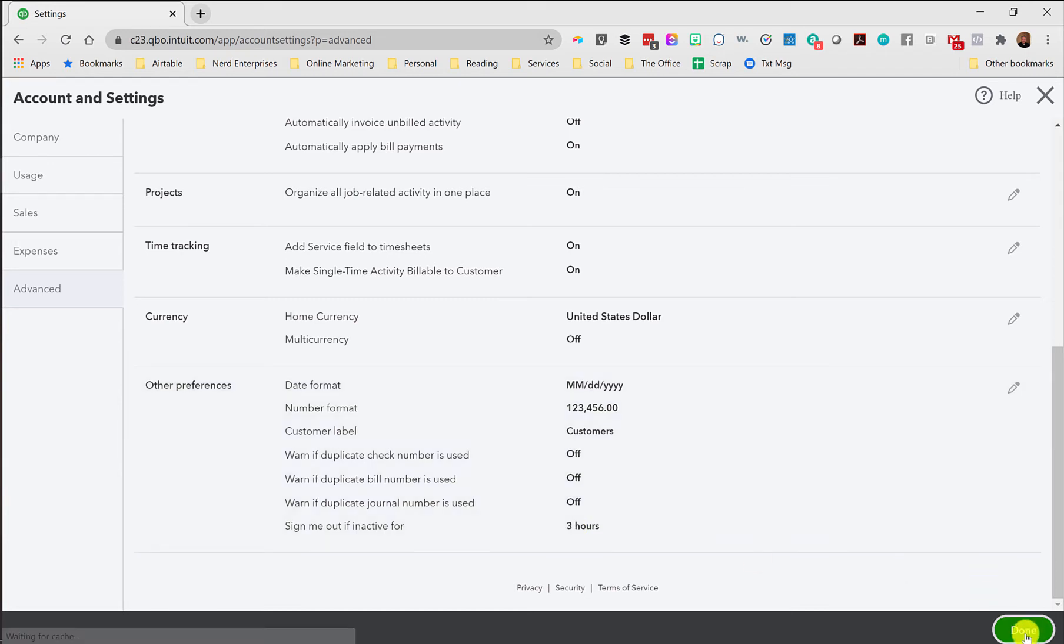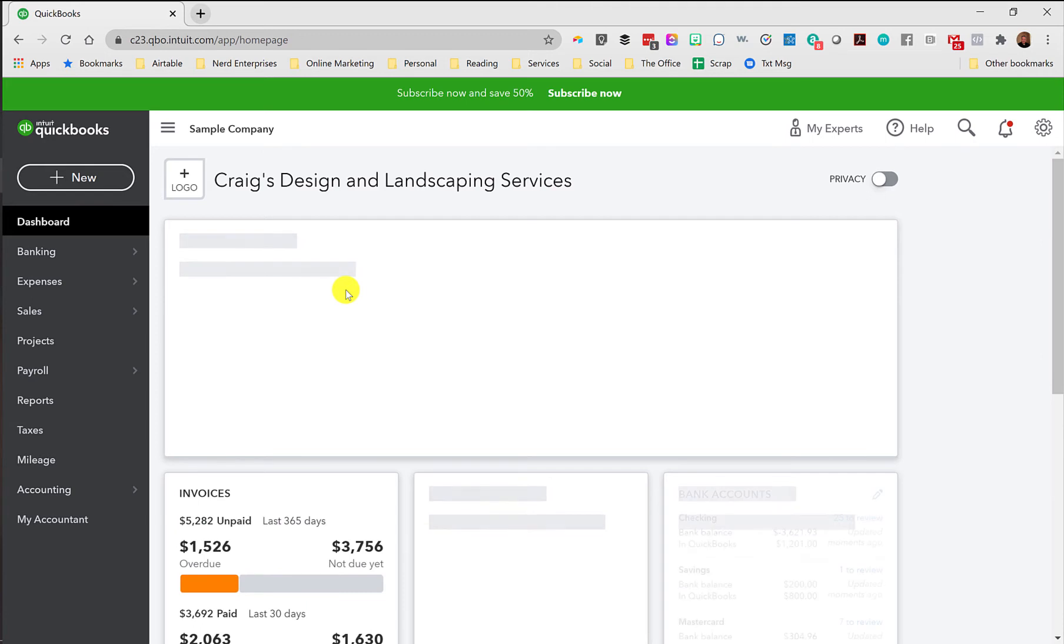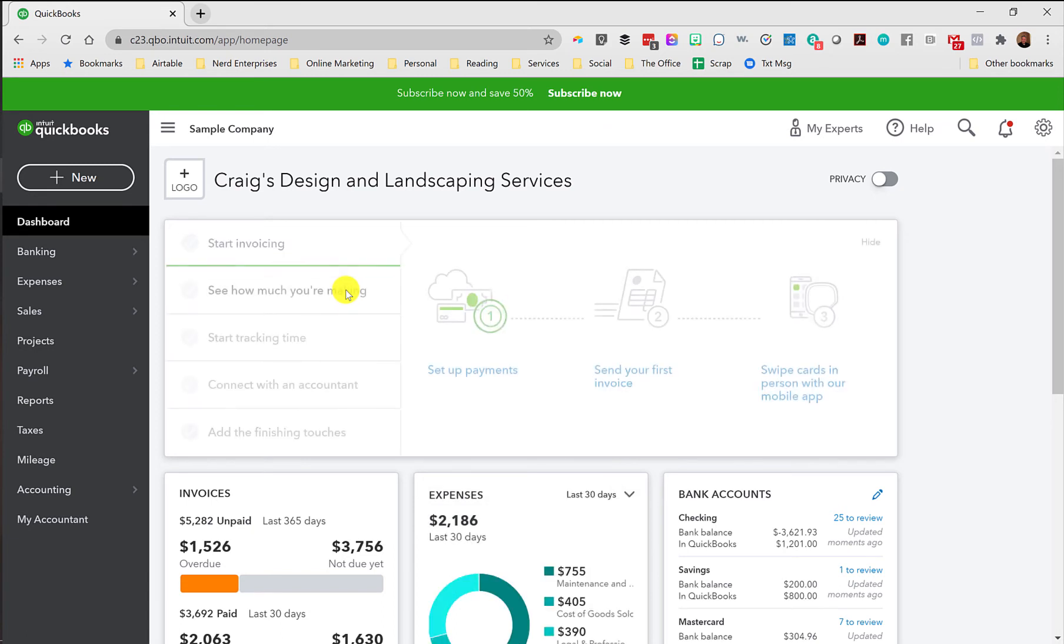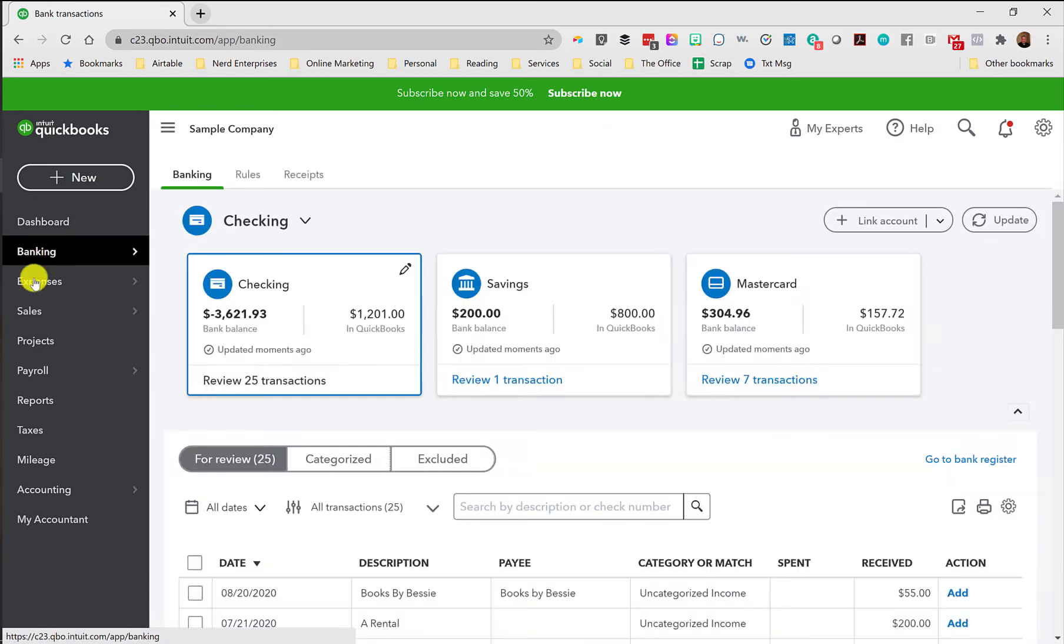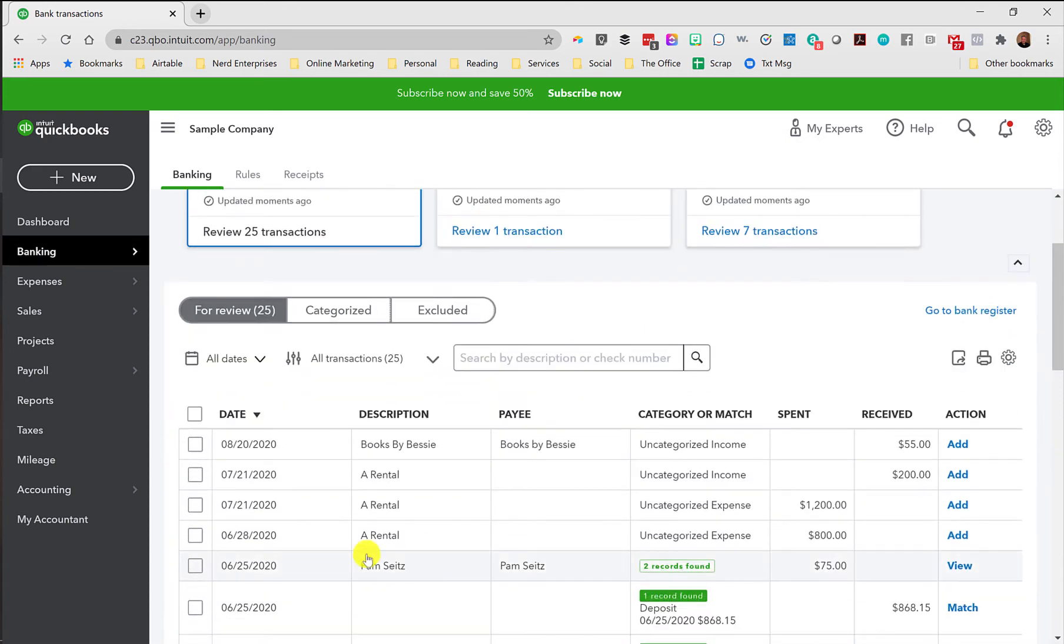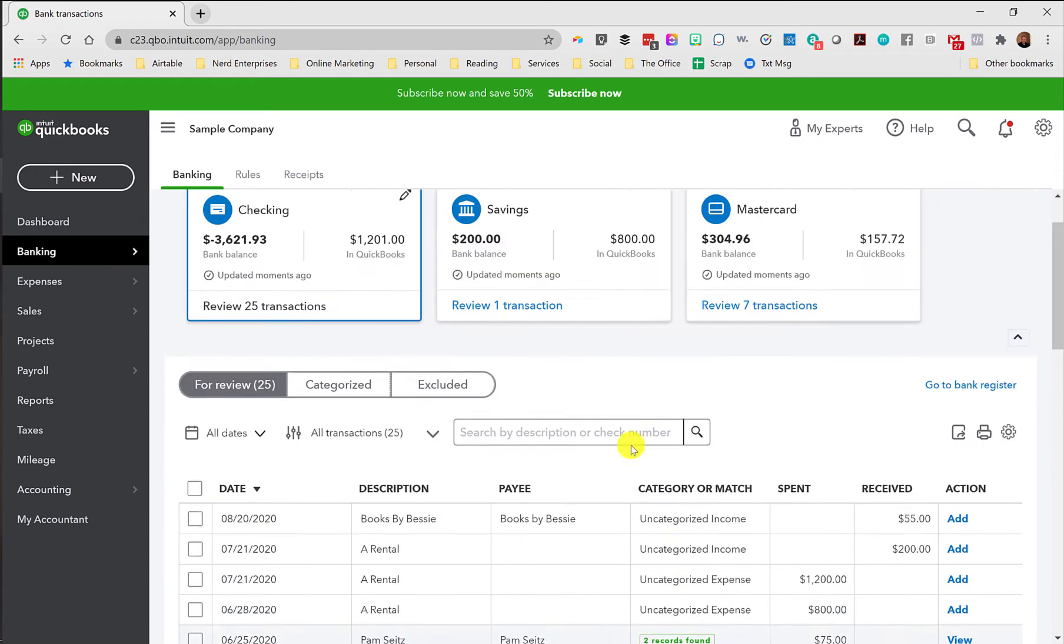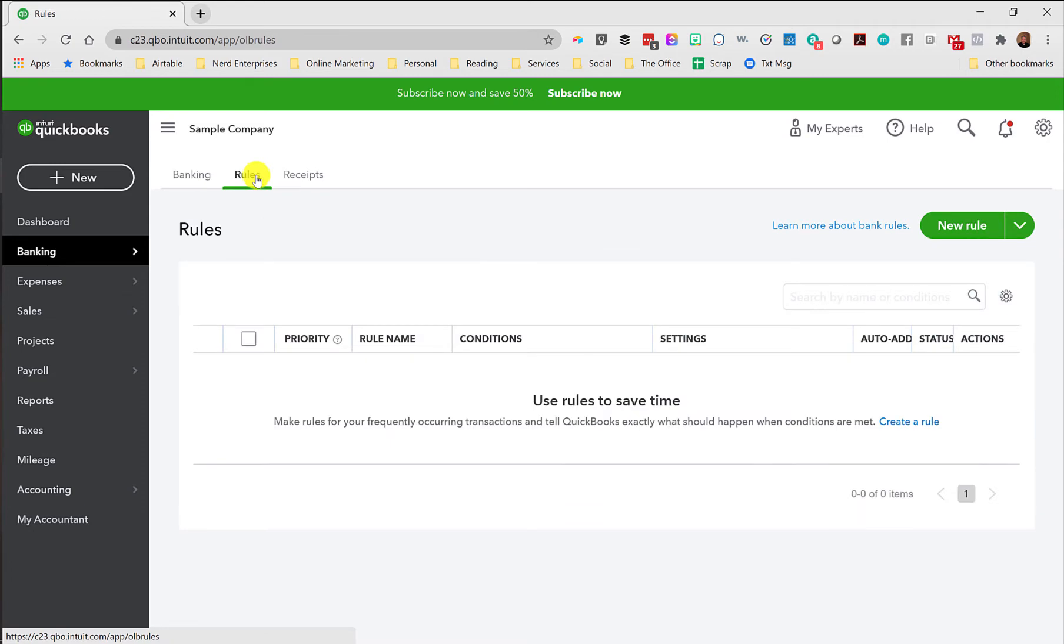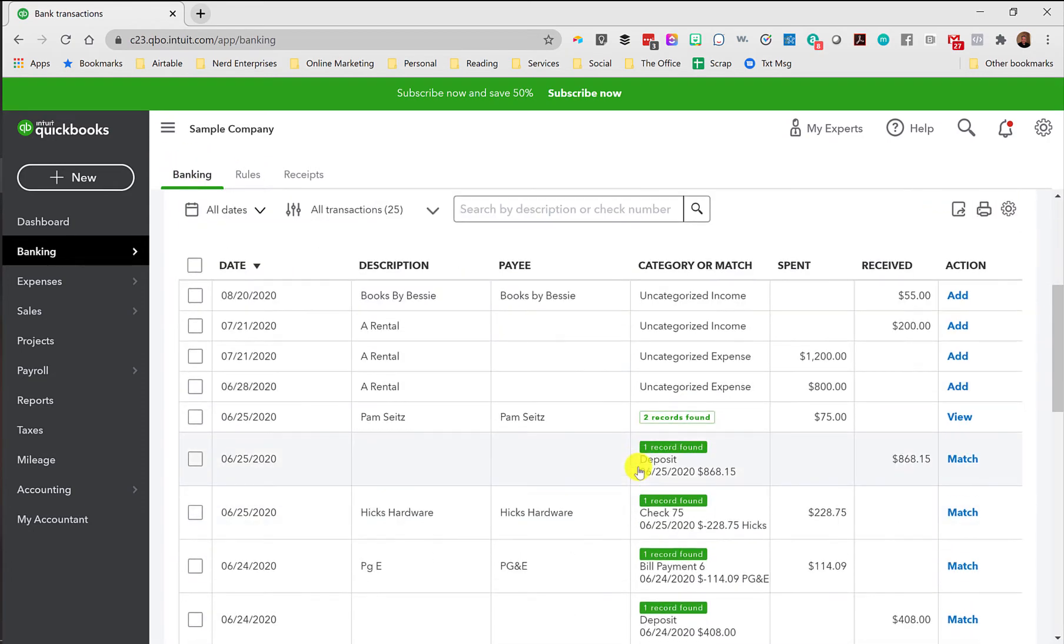So change that setting, first of all, before you go into the test drive company so that you'll give yourself plenty of time to go in there and set up your data. The beautiful thing about this is they've got it loaded up with sample data. So if you want to play around with bank feeds, you can go right here into the banking area, and they've got some stuff loaded up in here.